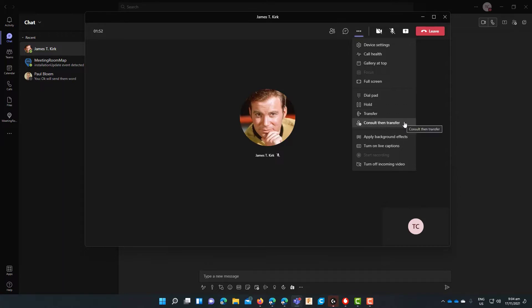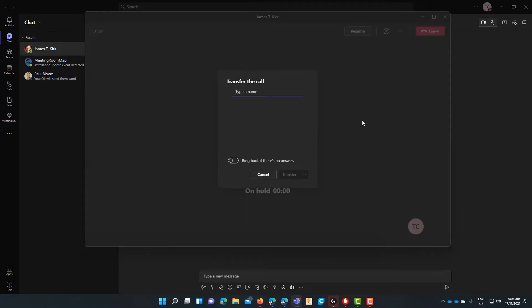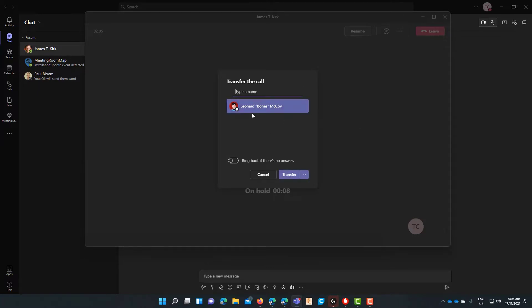Now firstly we'll be looking at the transfer option. So once we click on that it opens up a transfer call. Now in here we can type in the person we want to transfer the call to. In this case we'll transfer to Bones. Now you have an option there to select ring back if there is no answer or you can just click transfer. Now this is a blind transfer.